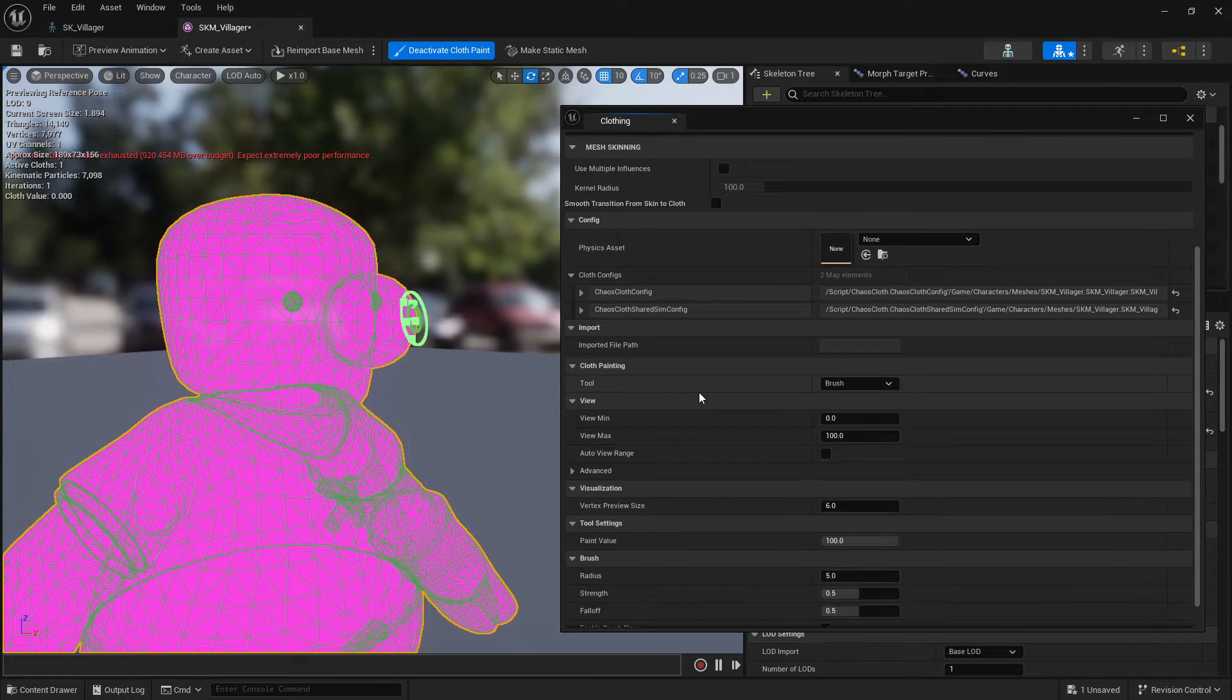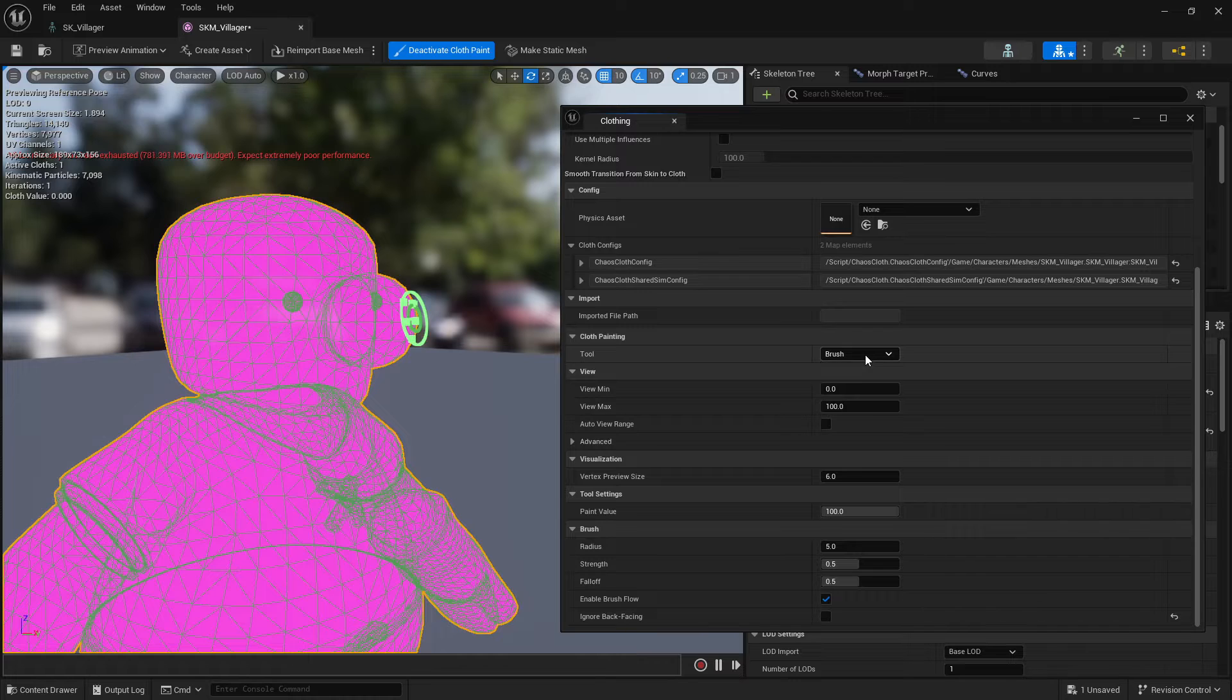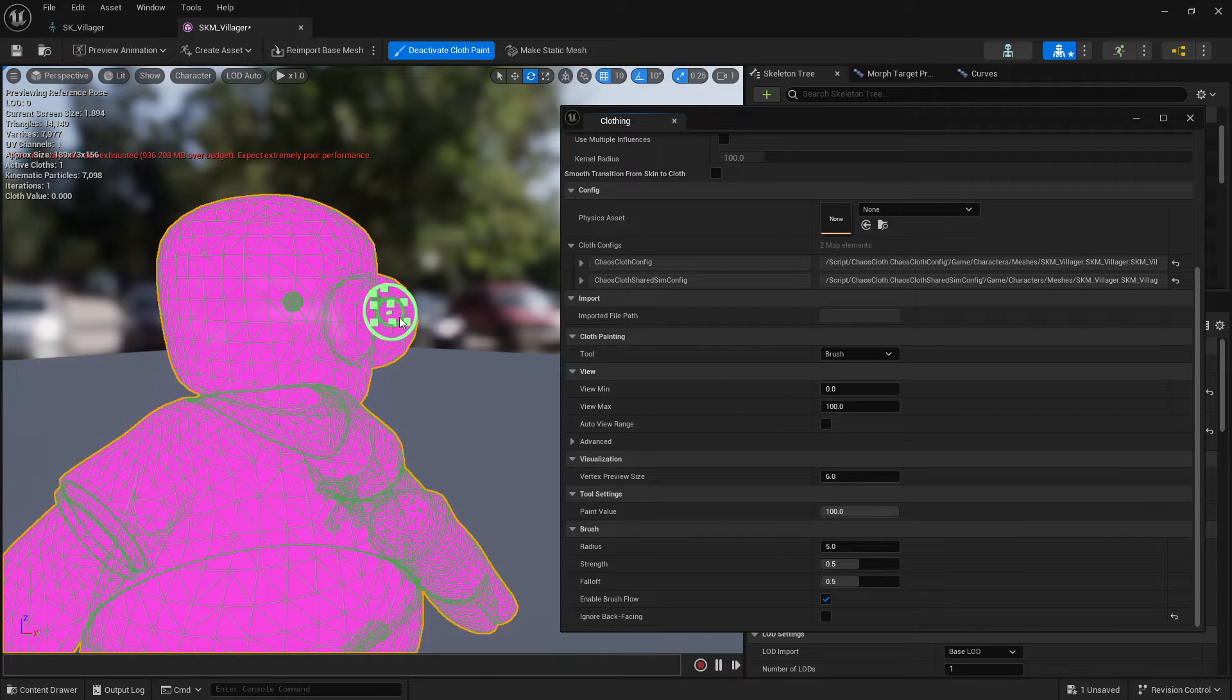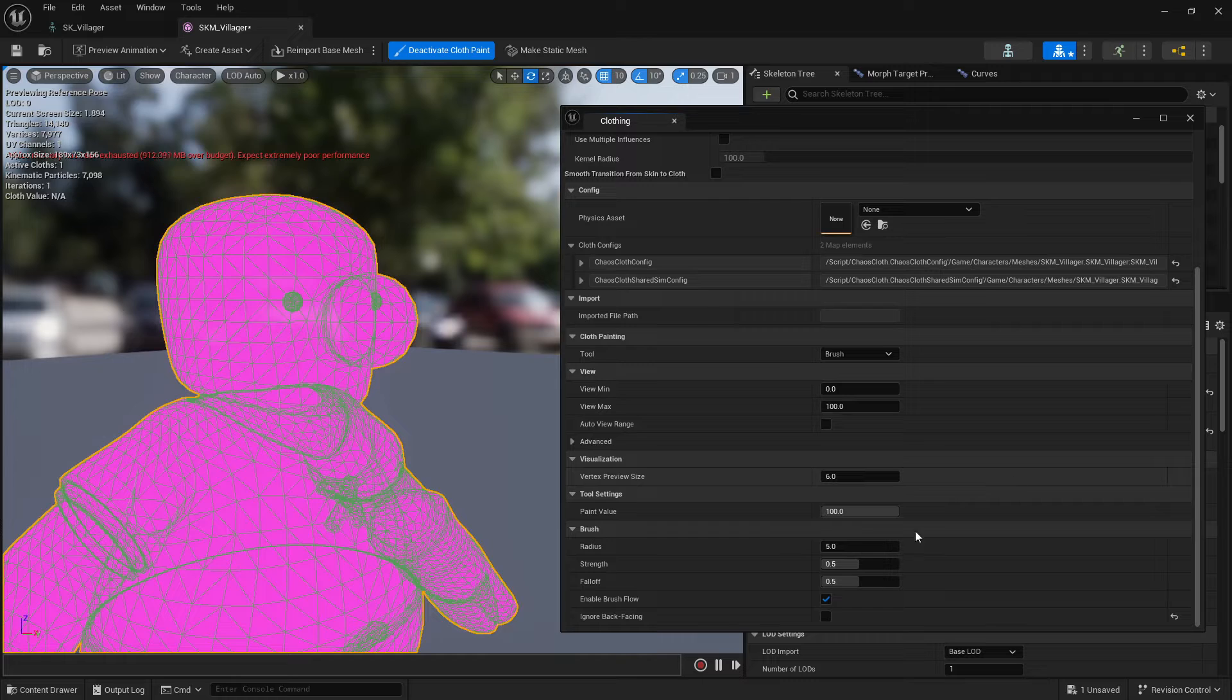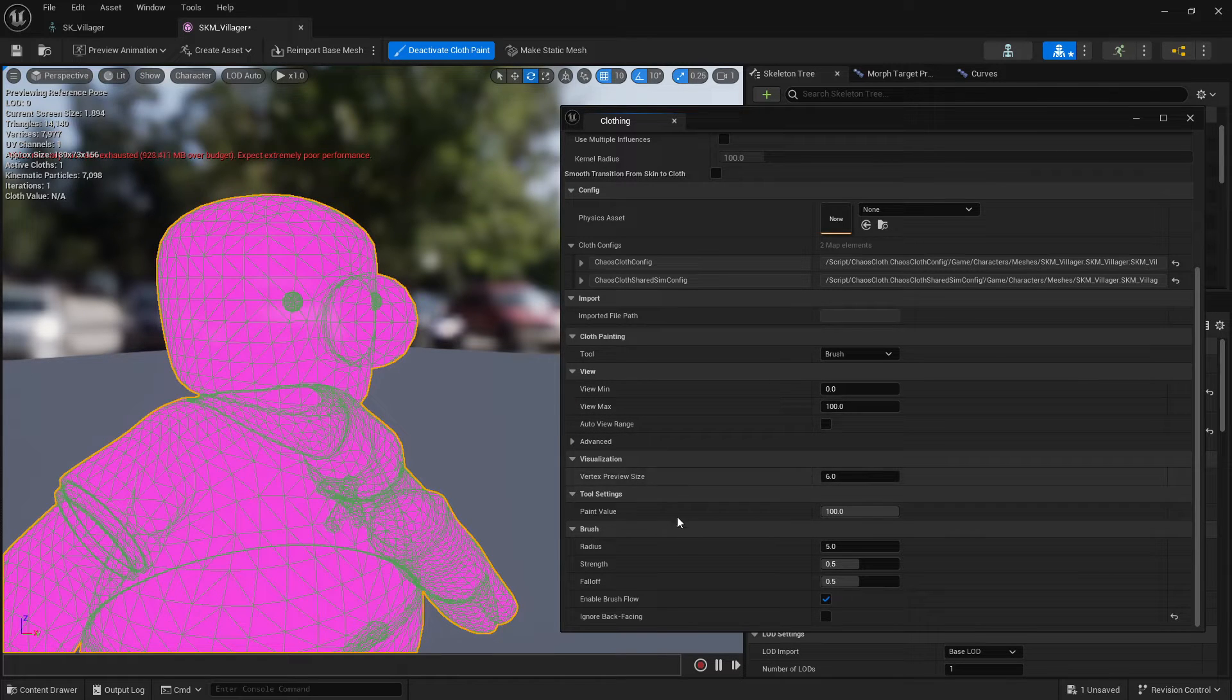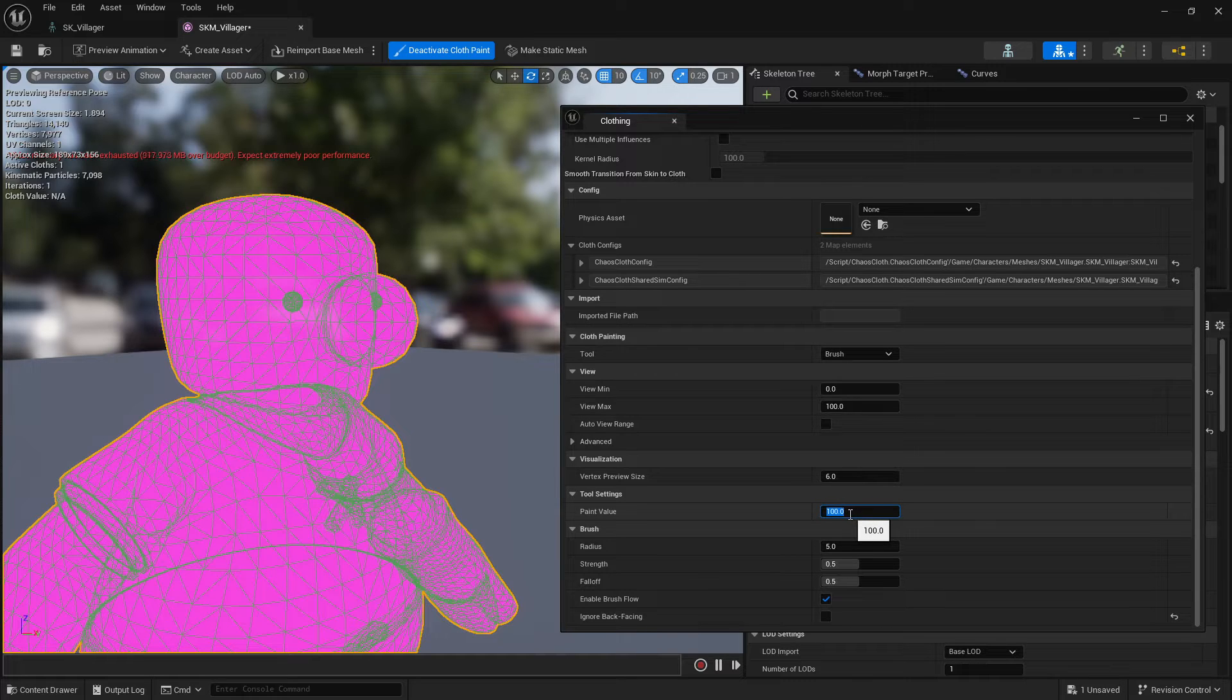And then what we'll do is that here is set as a brush and you can see there is already a small brush so the radius here is 5.